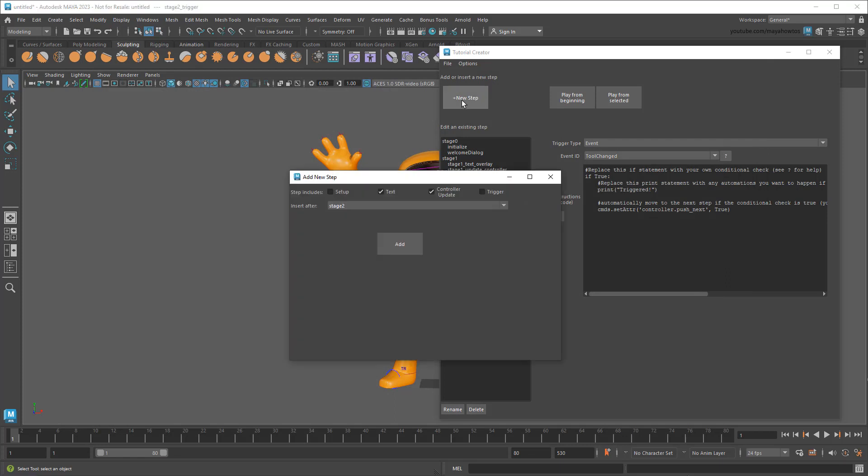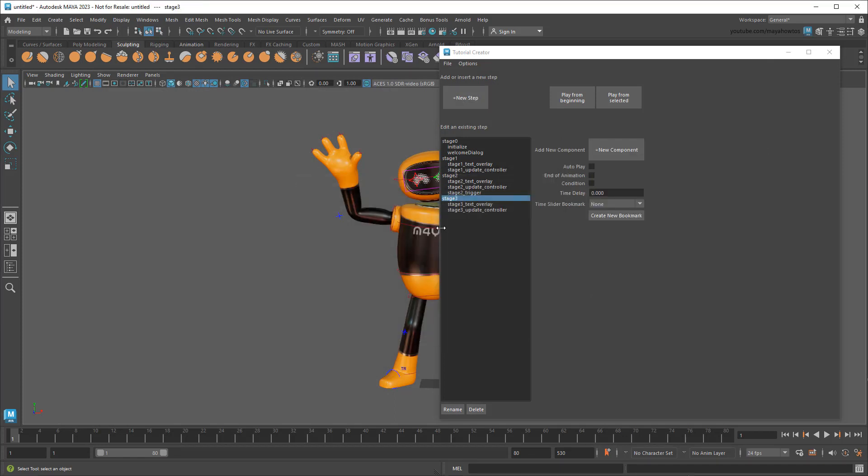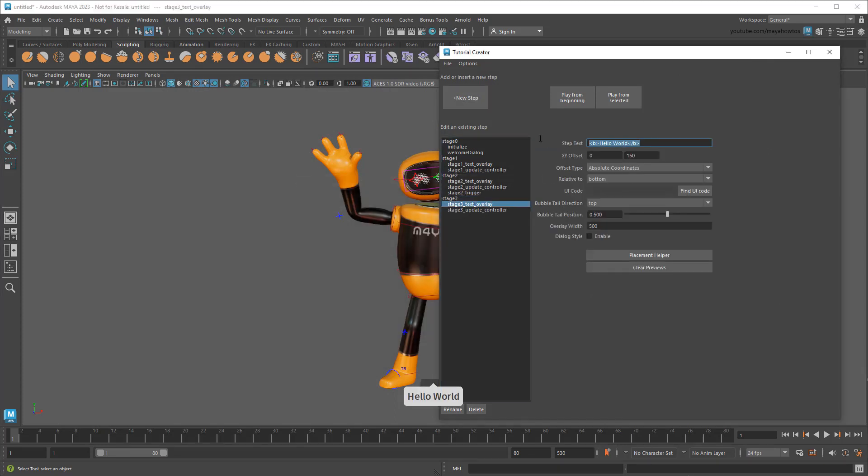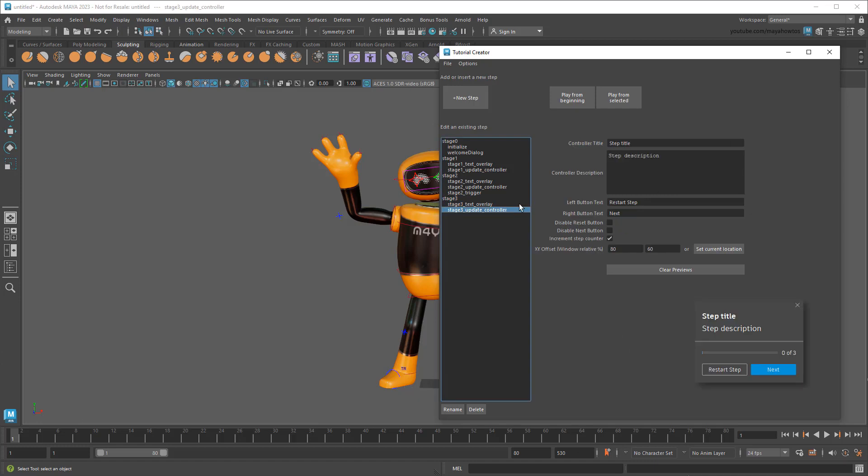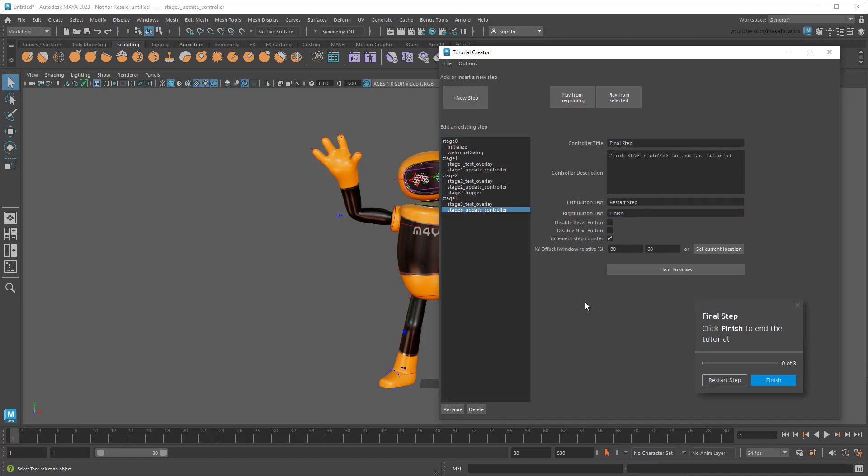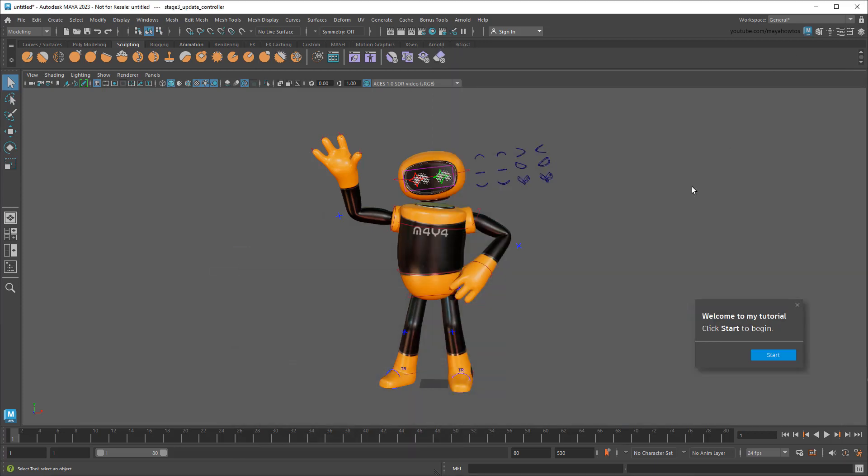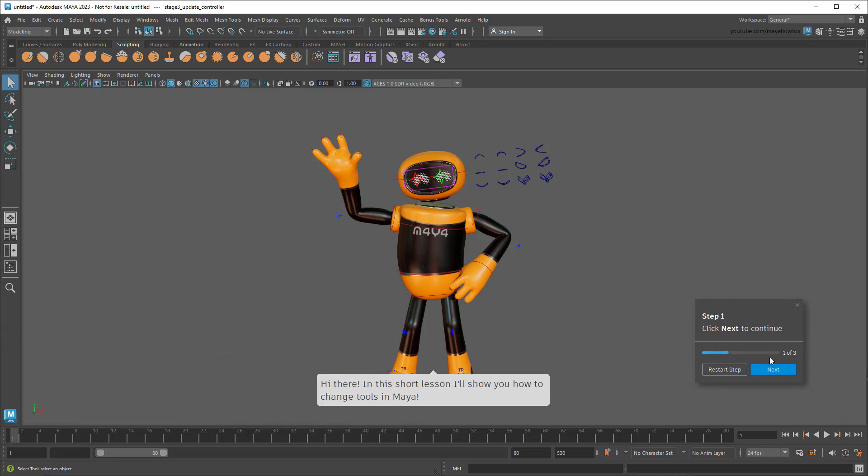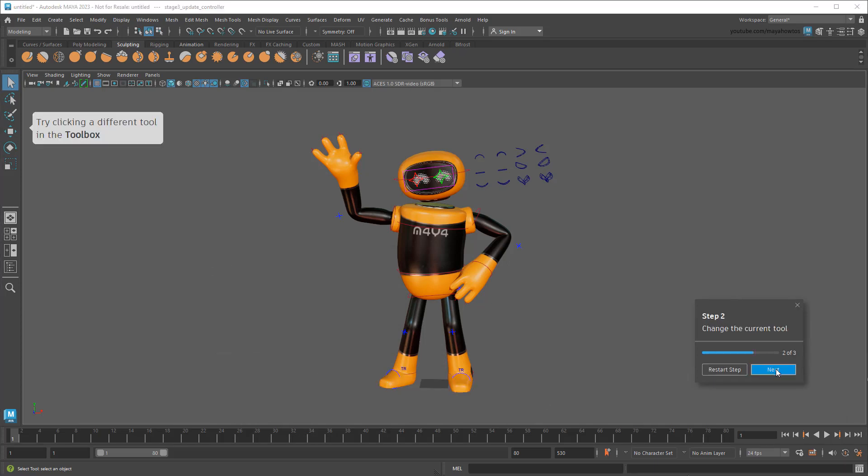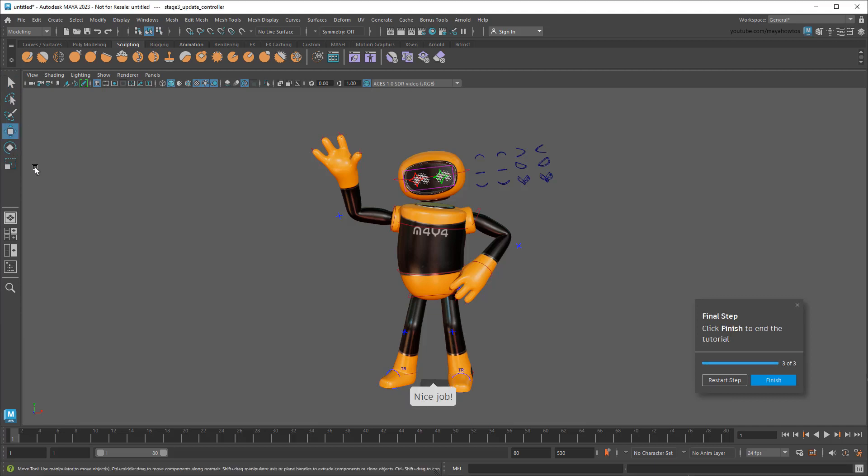Finally, I'll add my last step, which just congratulates the user once successful. Now to give it a test drive, all I need to do is hit this button up here. And when I reach step 2, I'll change the current tool, and you can see the tutorial continues on successfully.